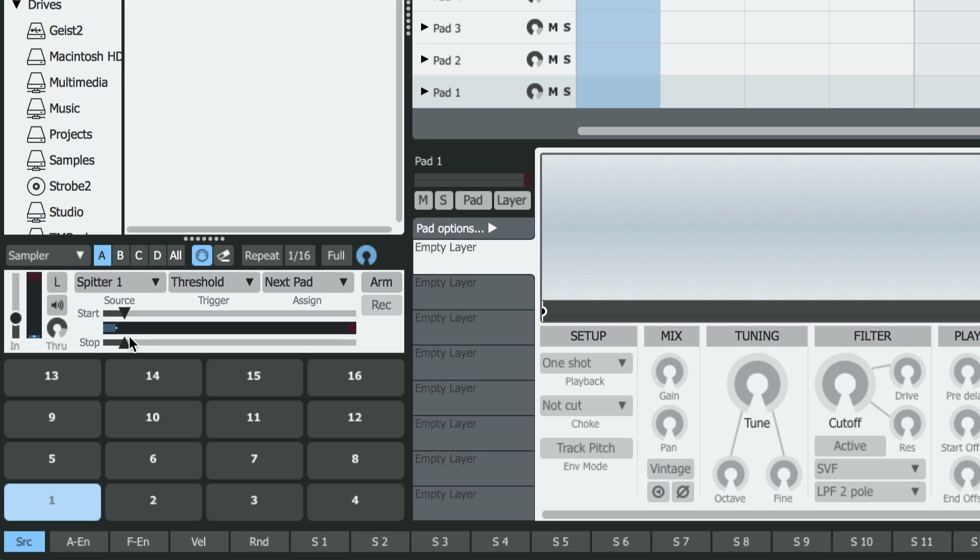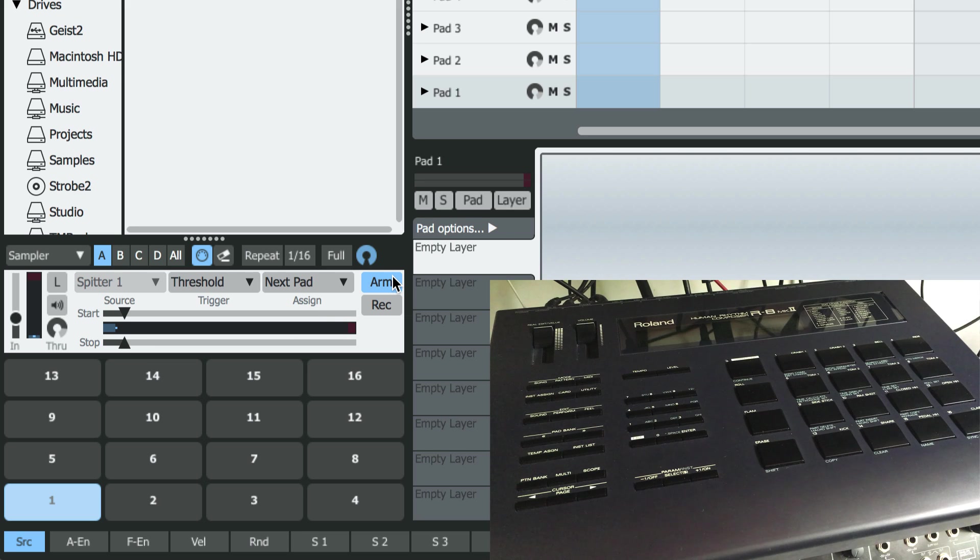All that's left to do now is click Arm and hit each pad on the drum machine one by one.